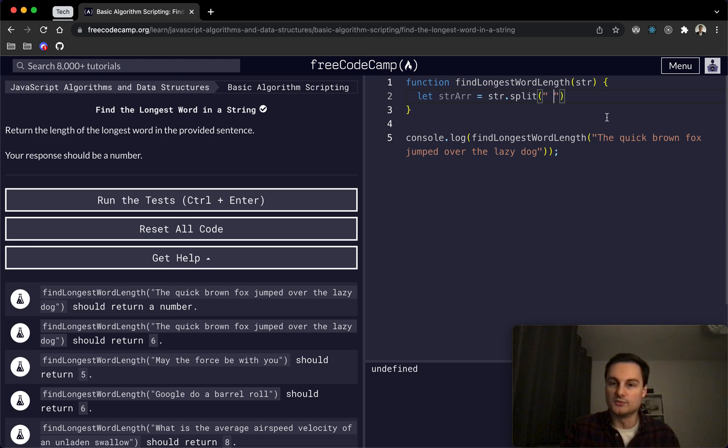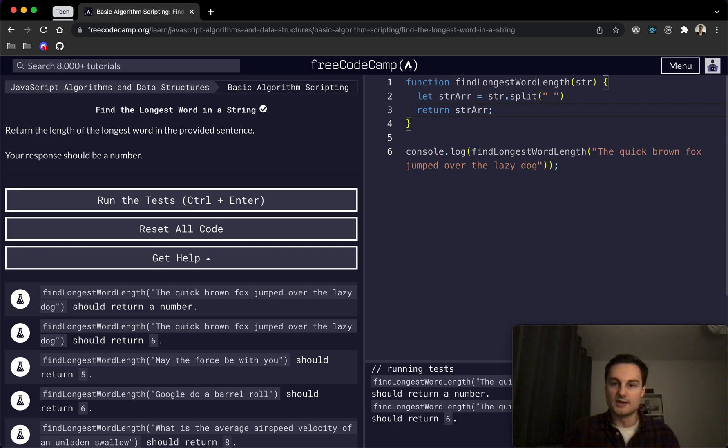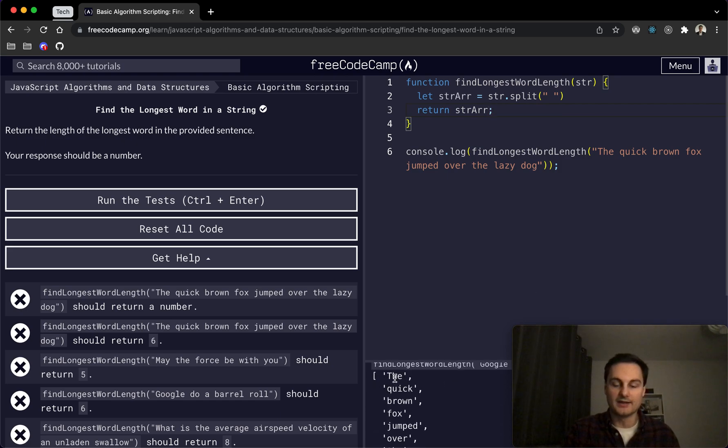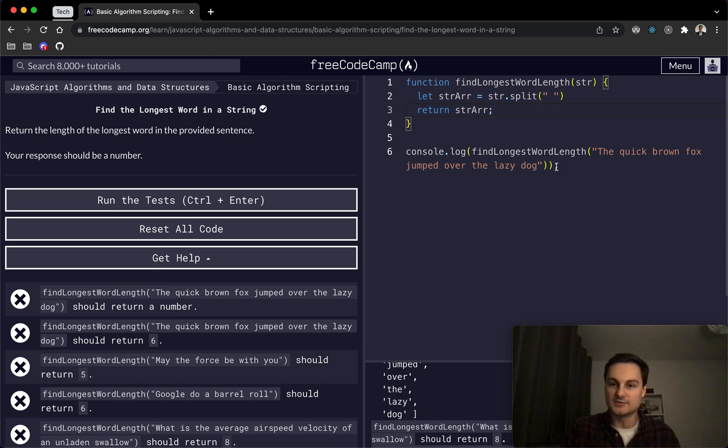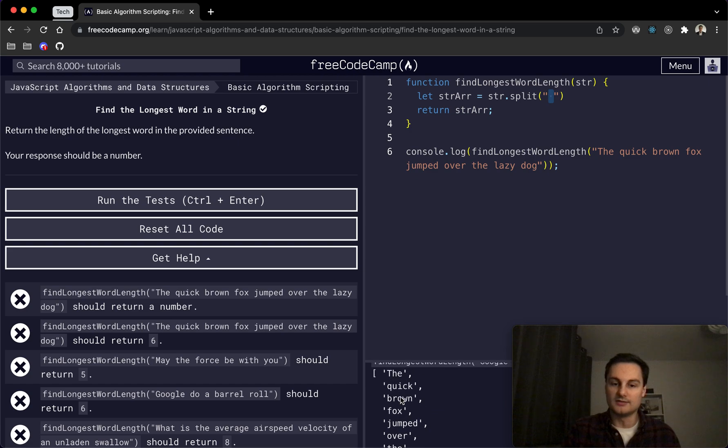And if we split on the space, what this is going to do is create a new array for each word. So if I just do that at the bottom here, we should see we've got an array here and each word is now a separate item. And because we're splitting on the space, we're not including that in our array here.